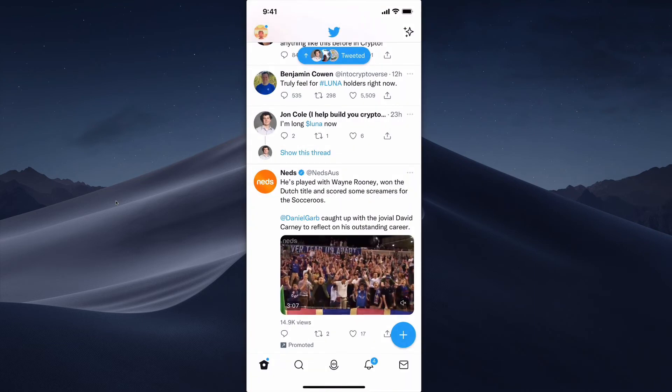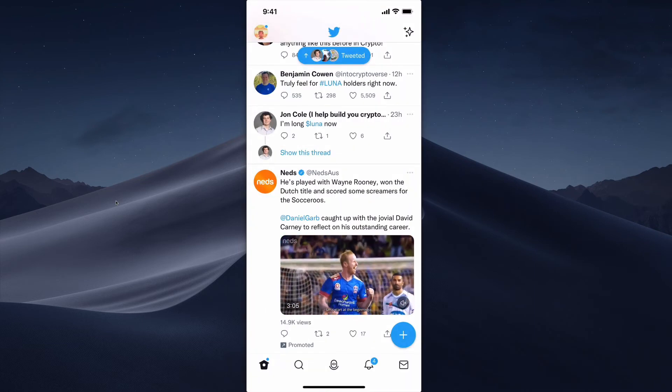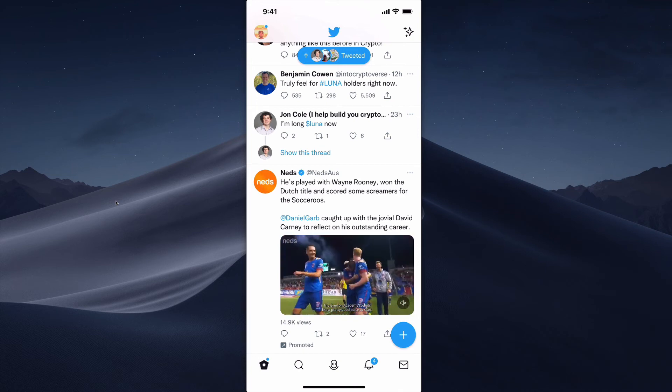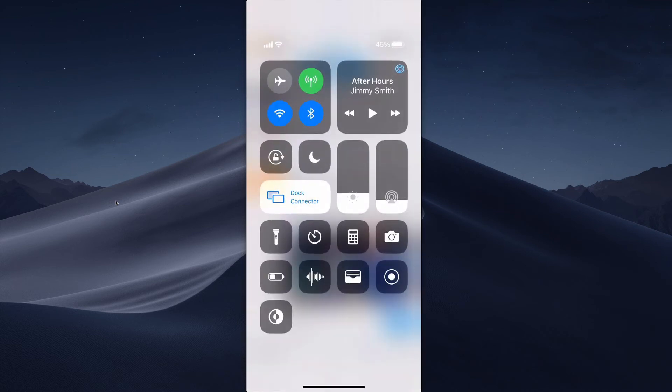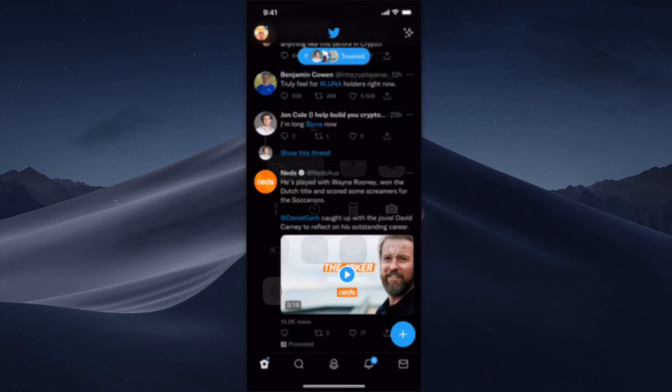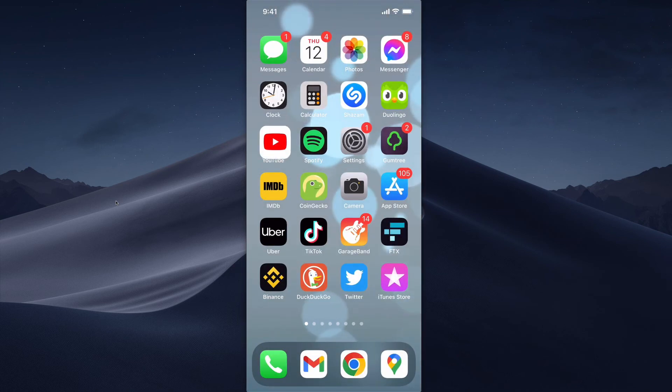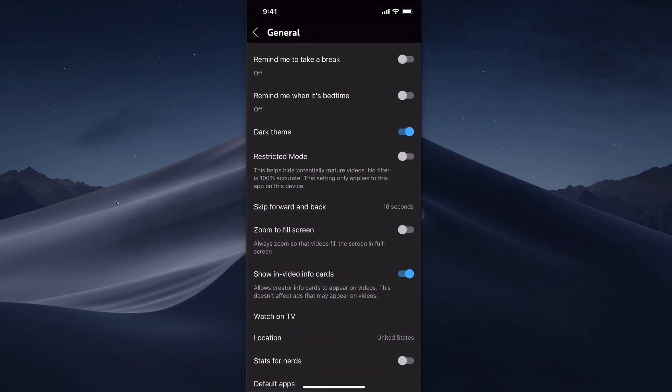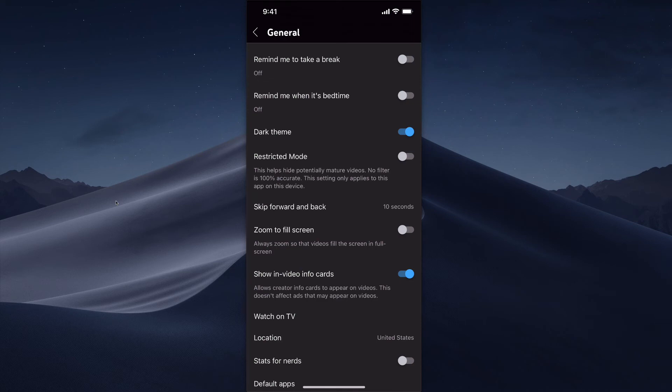So YouTube doesn't follow the phone setting. You're going to need to go into the General settings and do it manually if you want dark mode.